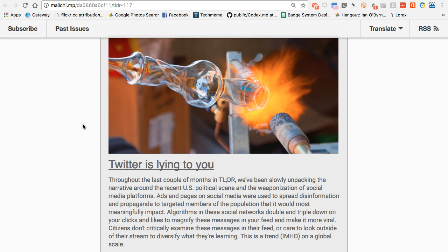Chris pulls in a lot of these different elements and explains that Facebook, Google, Twitter, and a lot of these organizations tell us they don't know what's happening on their platforms. But we've realized that governments, entities, and organizations have been spending dark money on targeted ads that people don't see. Add to that the fact that algorithms double and triple down on our signals and feed us what they think we want to read, and that most adults don't critically evaluate what they read or look outside their stream to diversify or question their information.